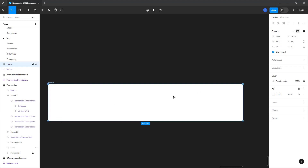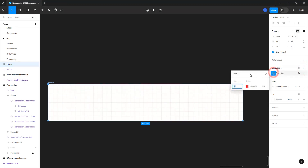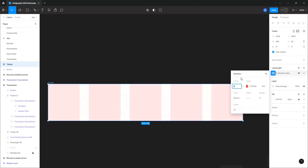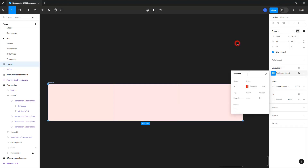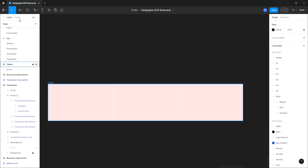We want to divide this equally so the content fits properly. If your tab bar requires more than three icons, prepare for that, but at most your tab bar should have five icons — don't make it scrollable. We just want three here, so I'm going to use the layout grid to guide me. Let's activate the layout grid, change it to columns, set the count to three, gutter to one, and margin to zero.